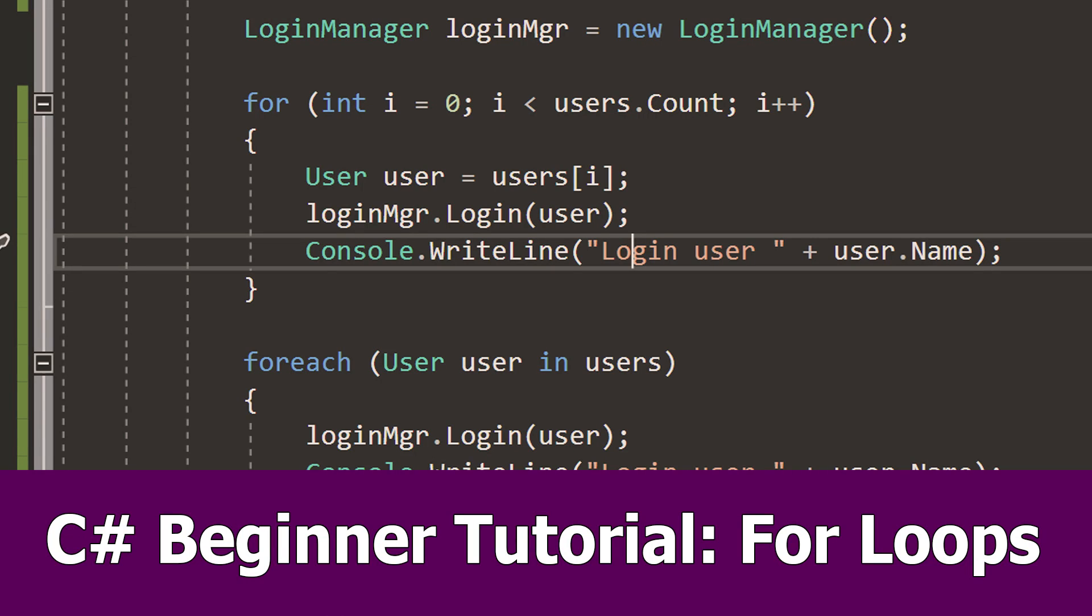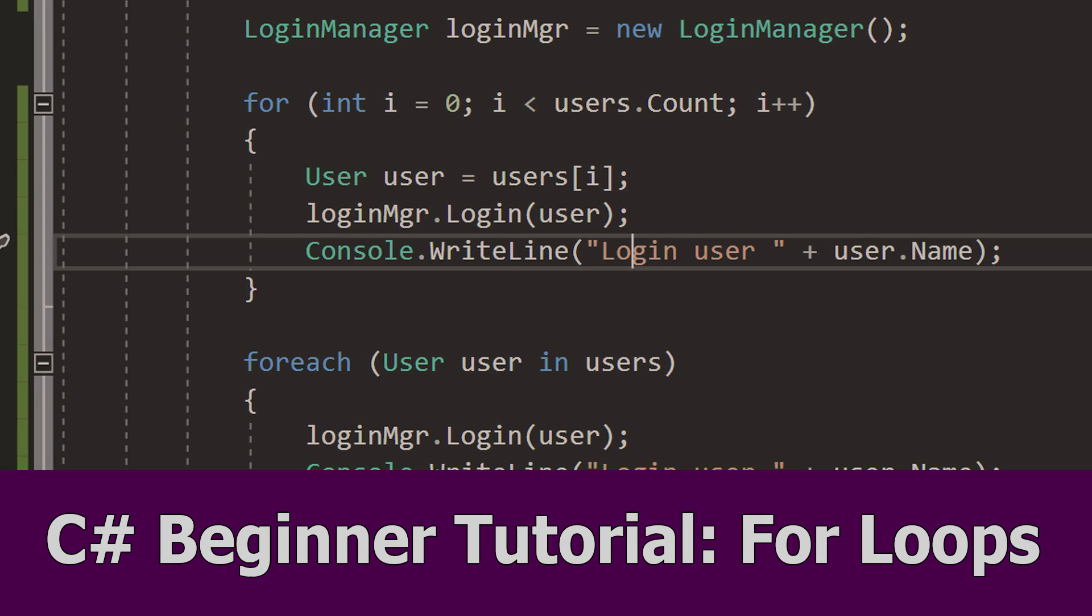Hello and welcome guys, this is the next part of the C# tutorial for beginners and in this one I will talk about for loops.